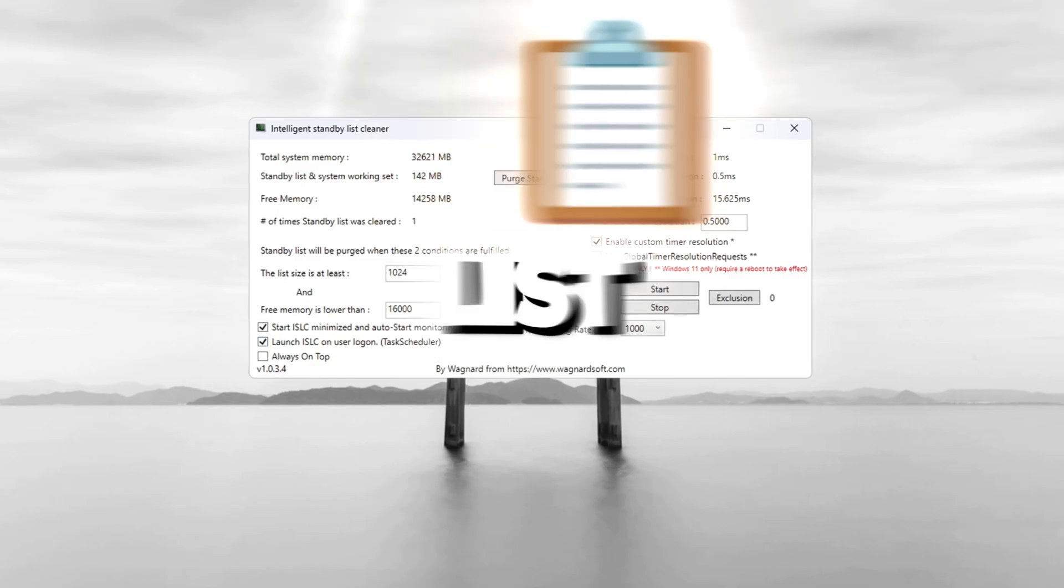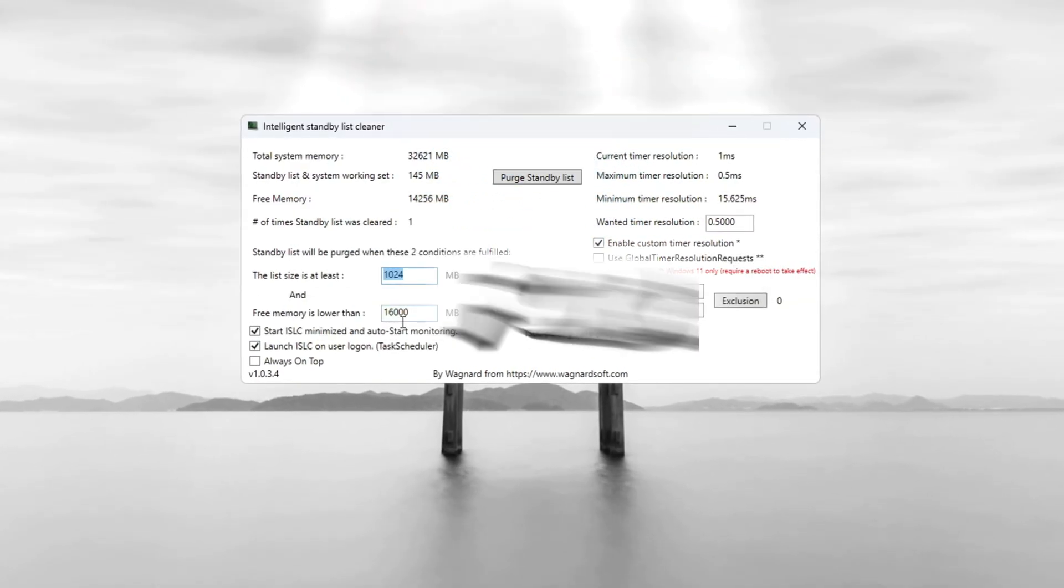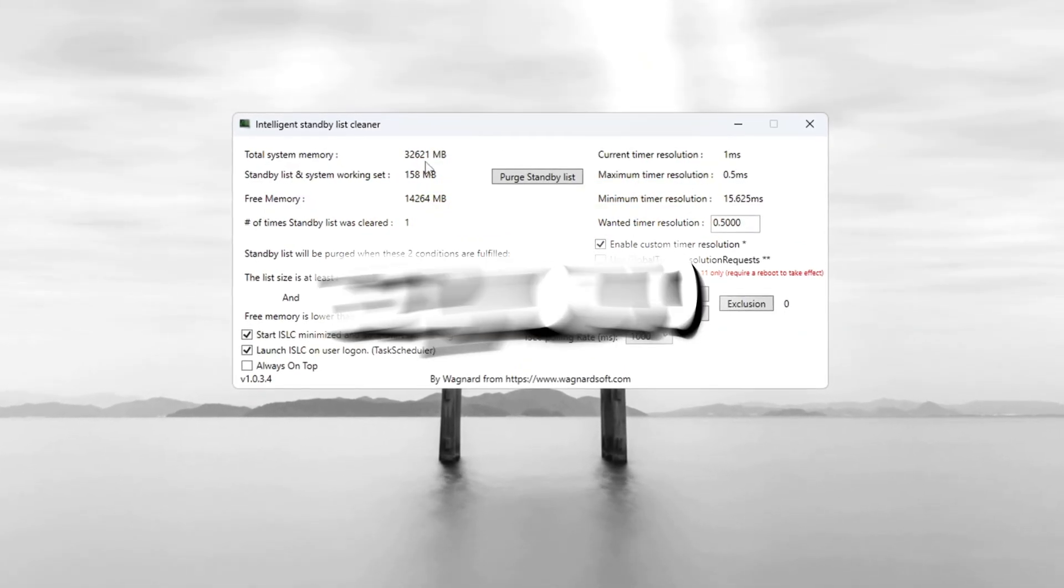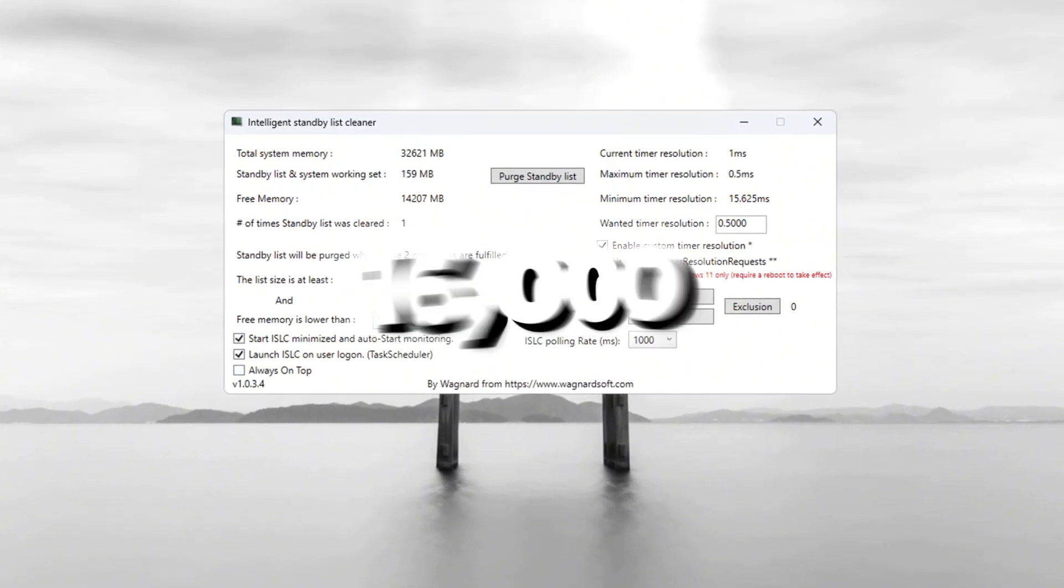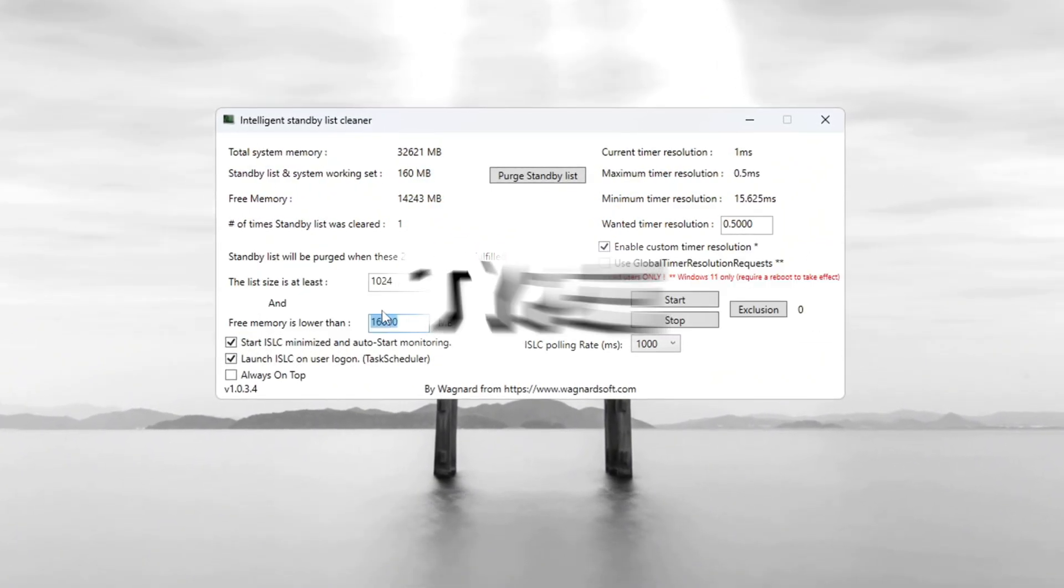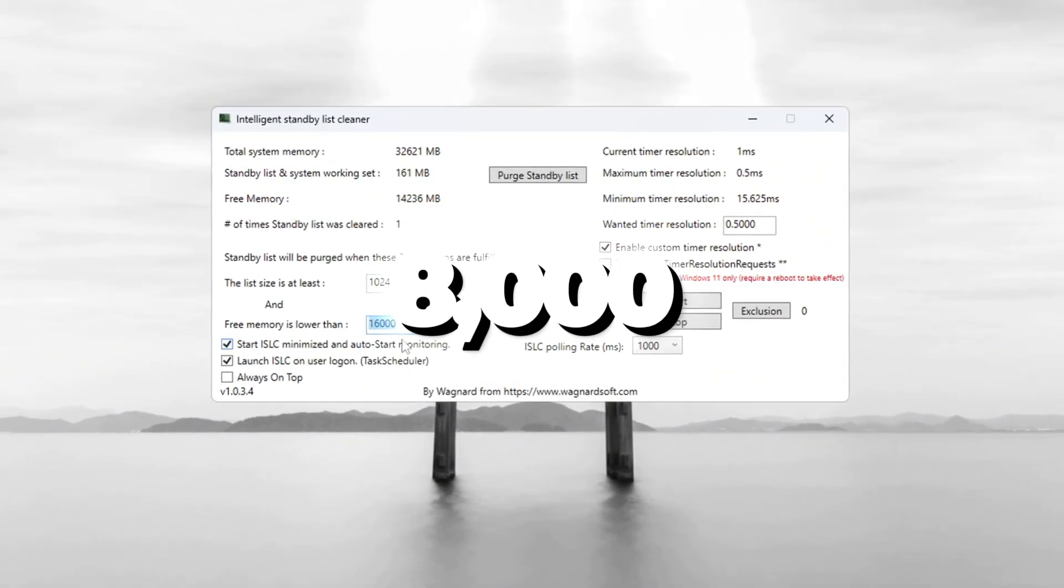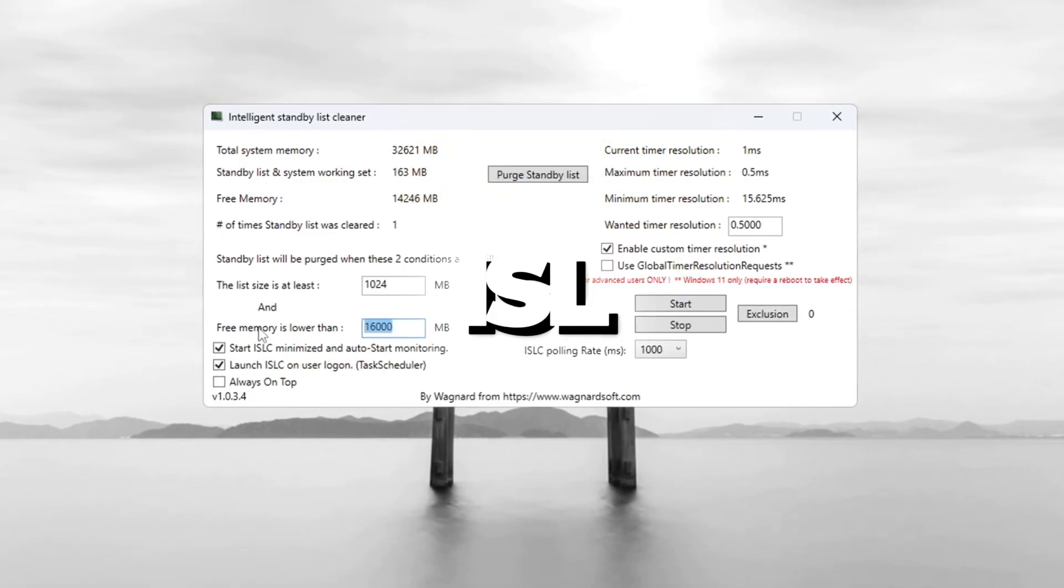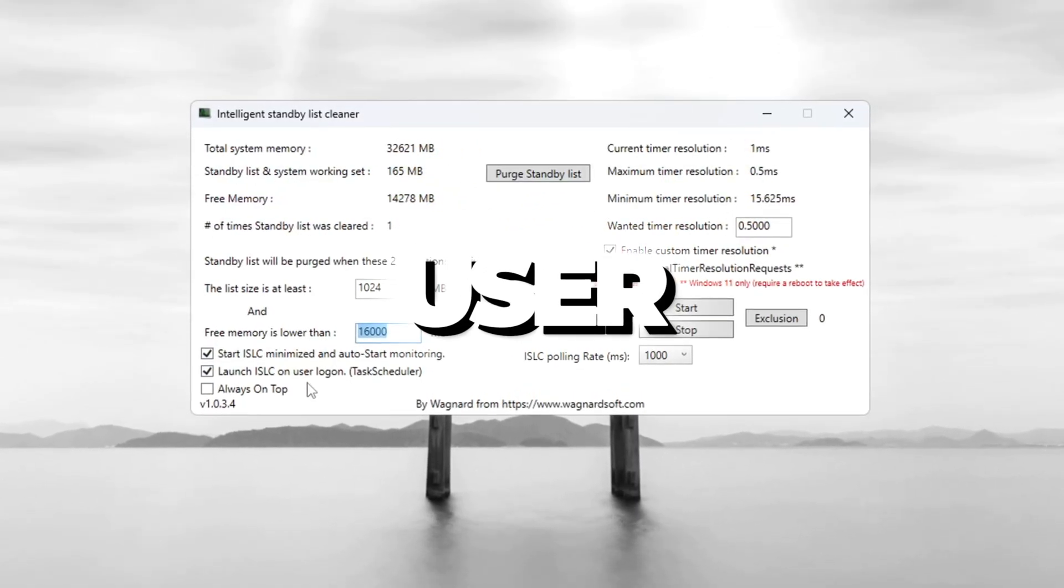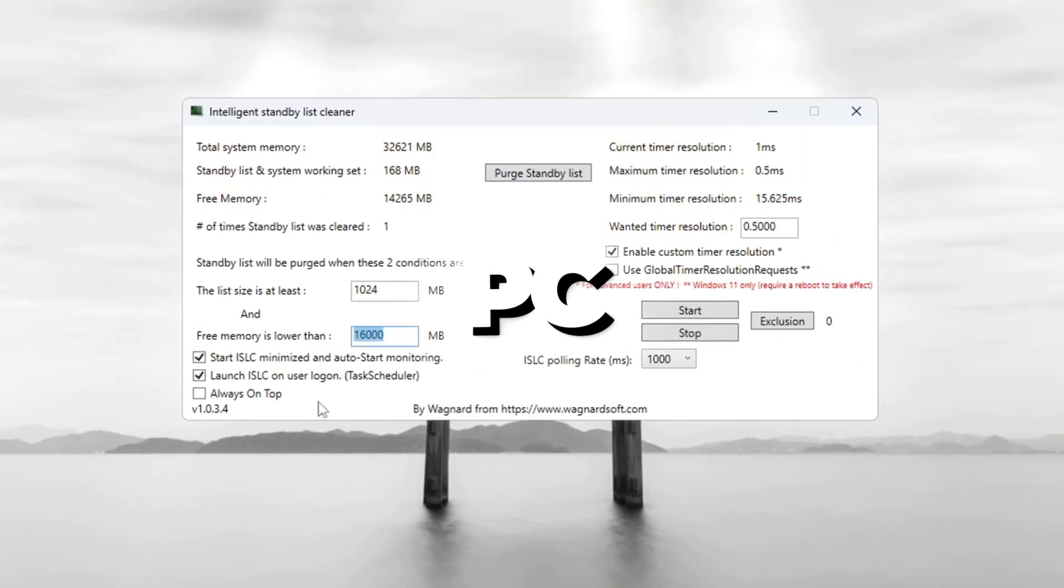Set the standby list size to half of your total memory. For example, if it says 32,000 MB, type in 16,000. If it says 16,000 MB, type in 8,000. Now check the boxes for Start ISLC Minimized and Launch ISLC on User Logon so it starts every time your PC starts.